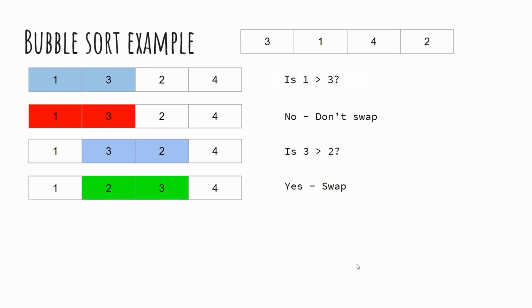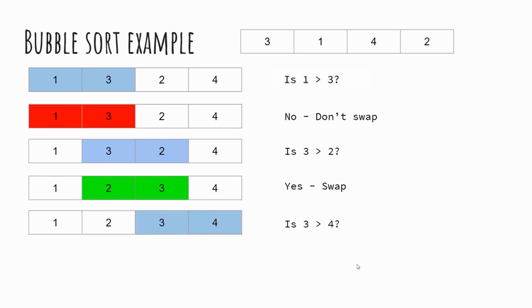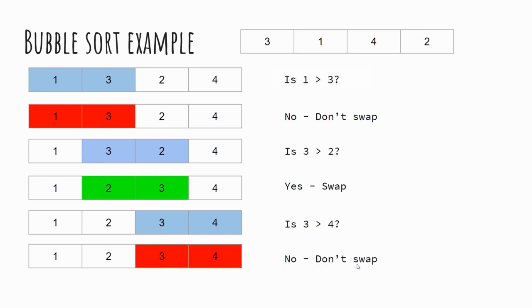Now you can see at this point that the list is now in order. However, the computer hasn't got the ability to necessarily recognize that that's in order, and so we'll continue to check the rest of this list. So we check the final two numbers: is 3 greater than 4? Well it's not, and therefore we don't make any swaps. And this is pass two completed.